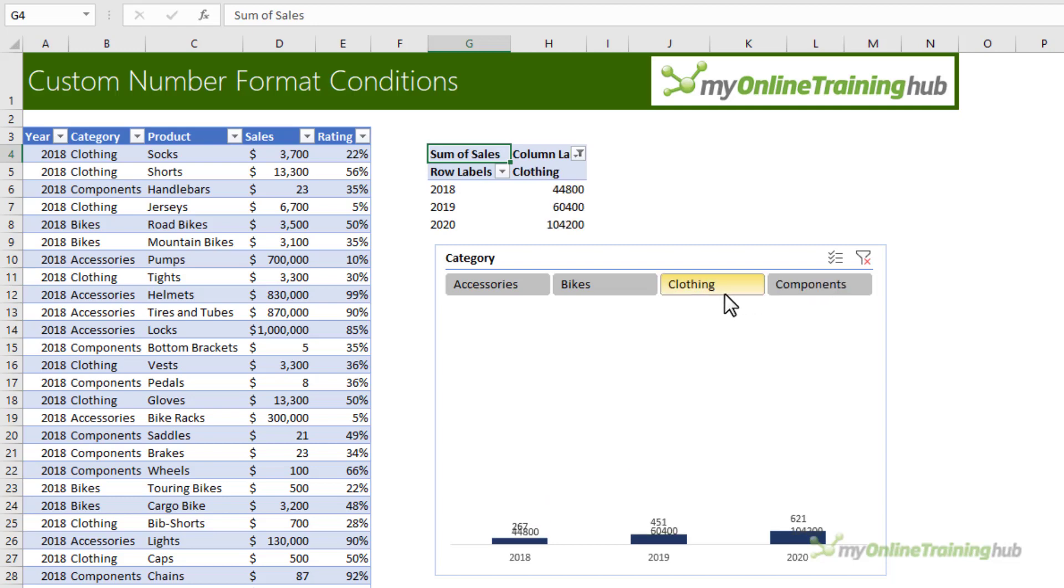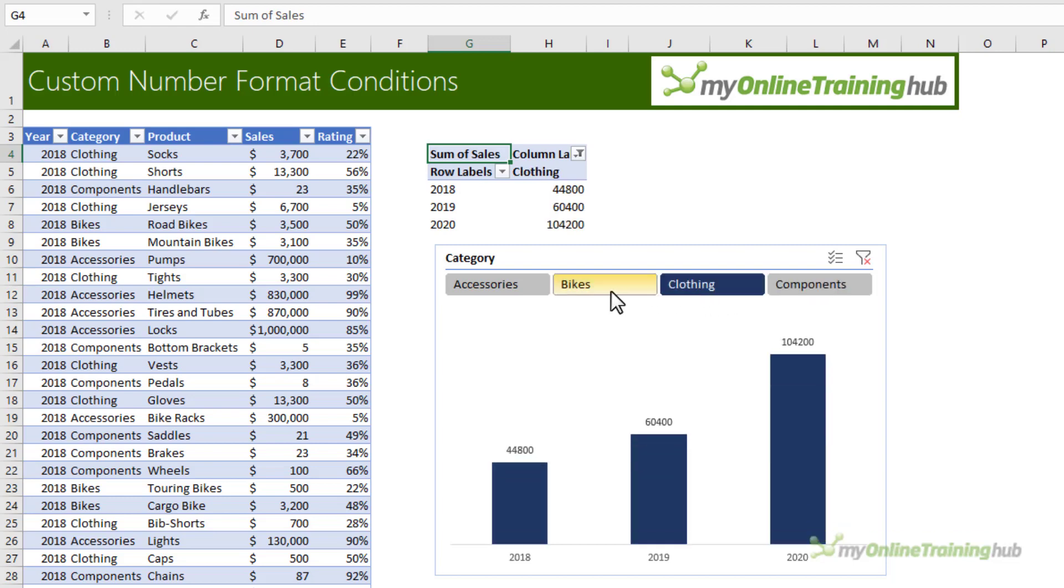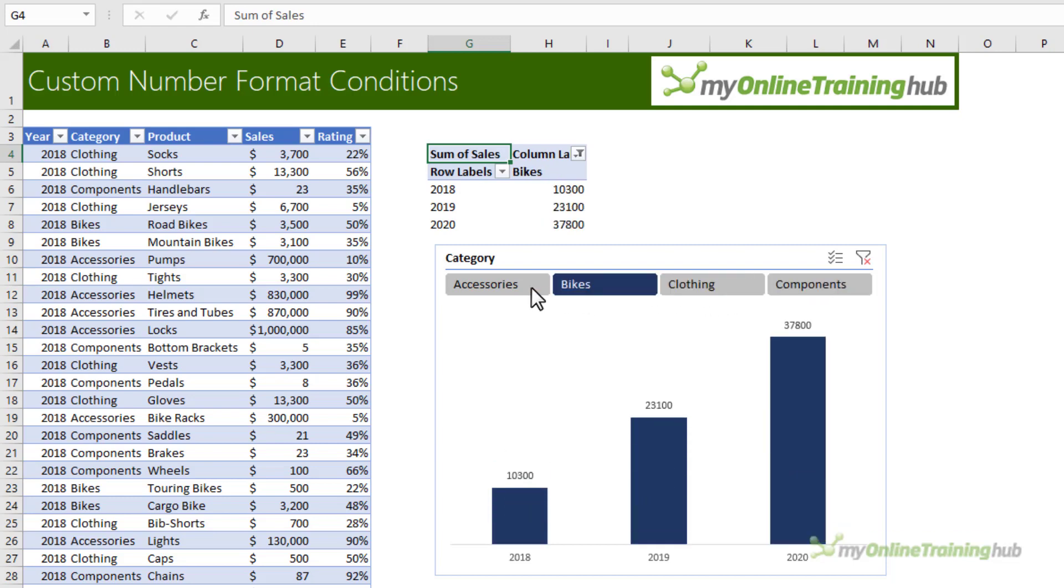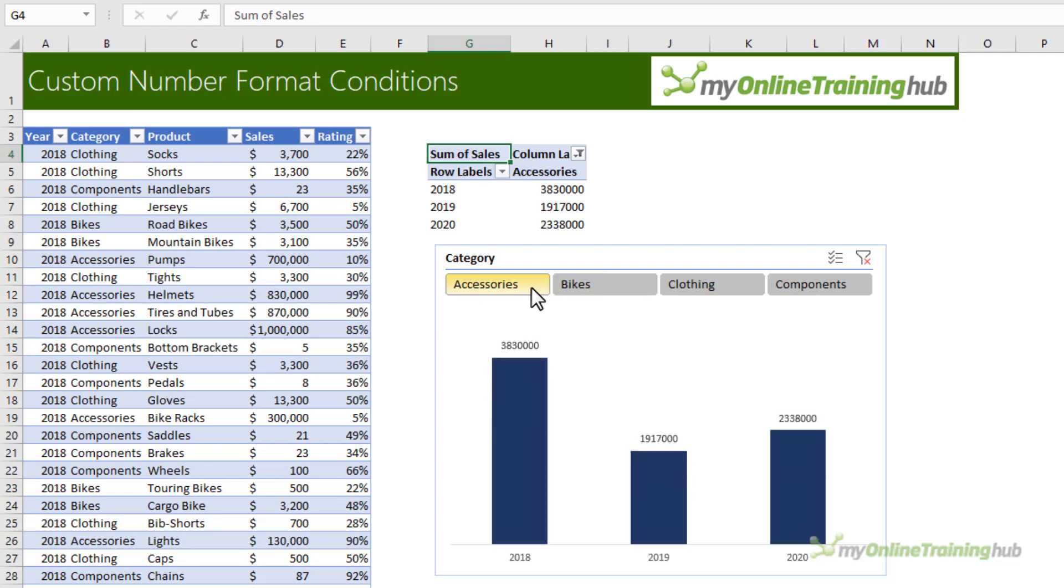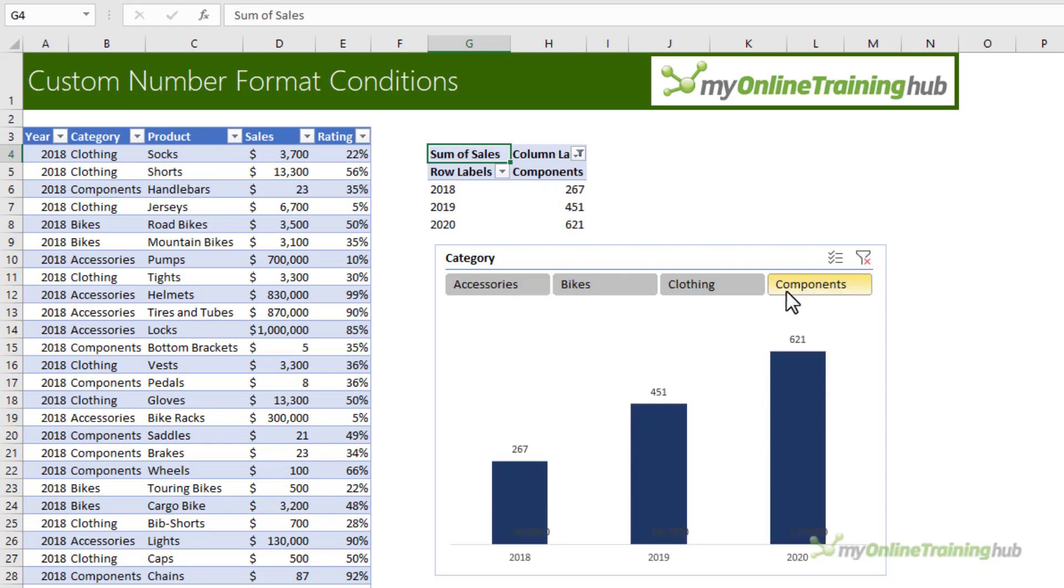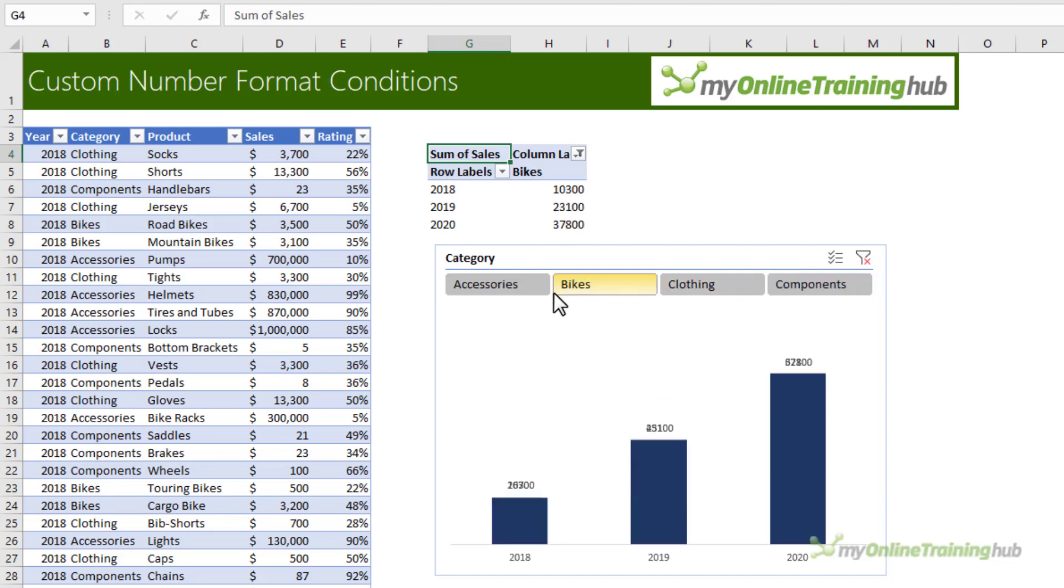You can see as I select the different categories, the size of the numbers is significantly different from one category to the next. When I'm dealing with big numbers, it's often easier to view them scaled to thousands or millions.